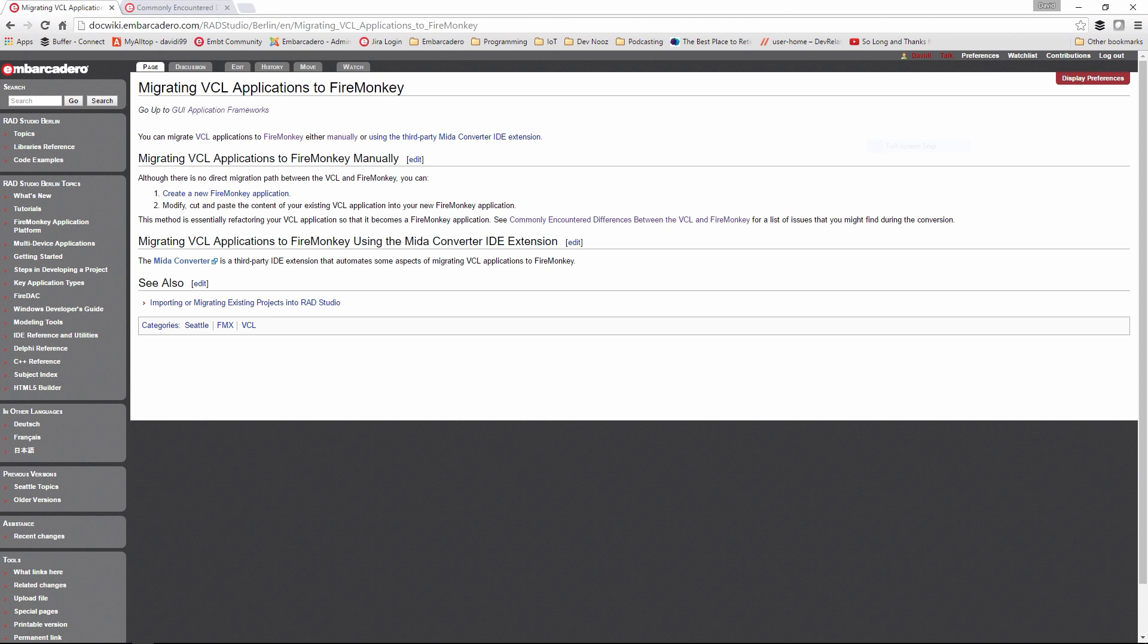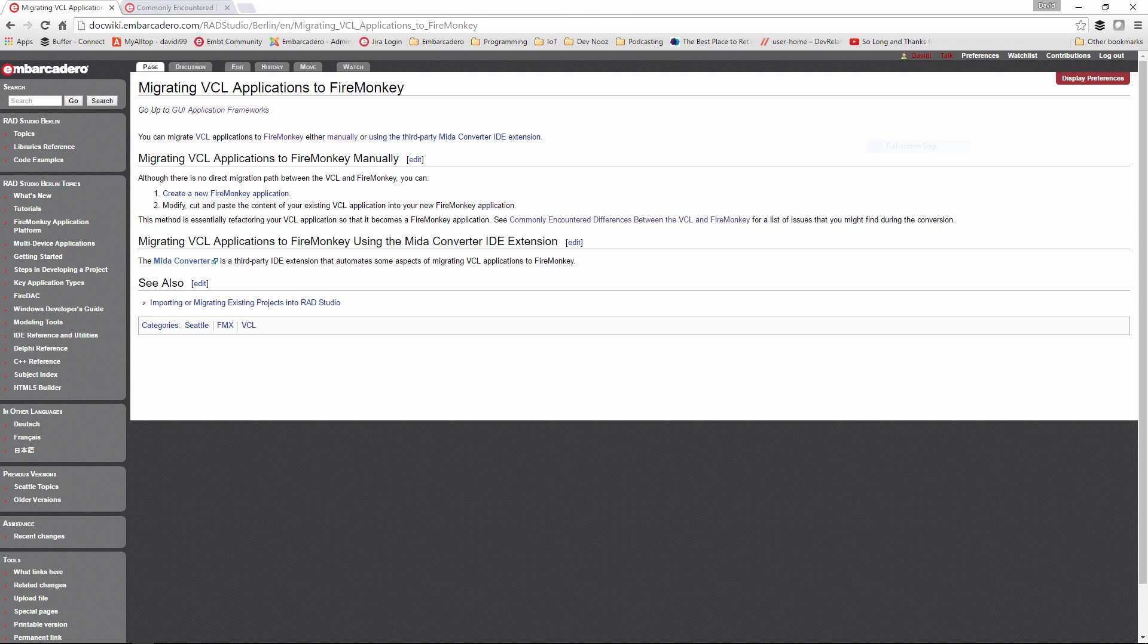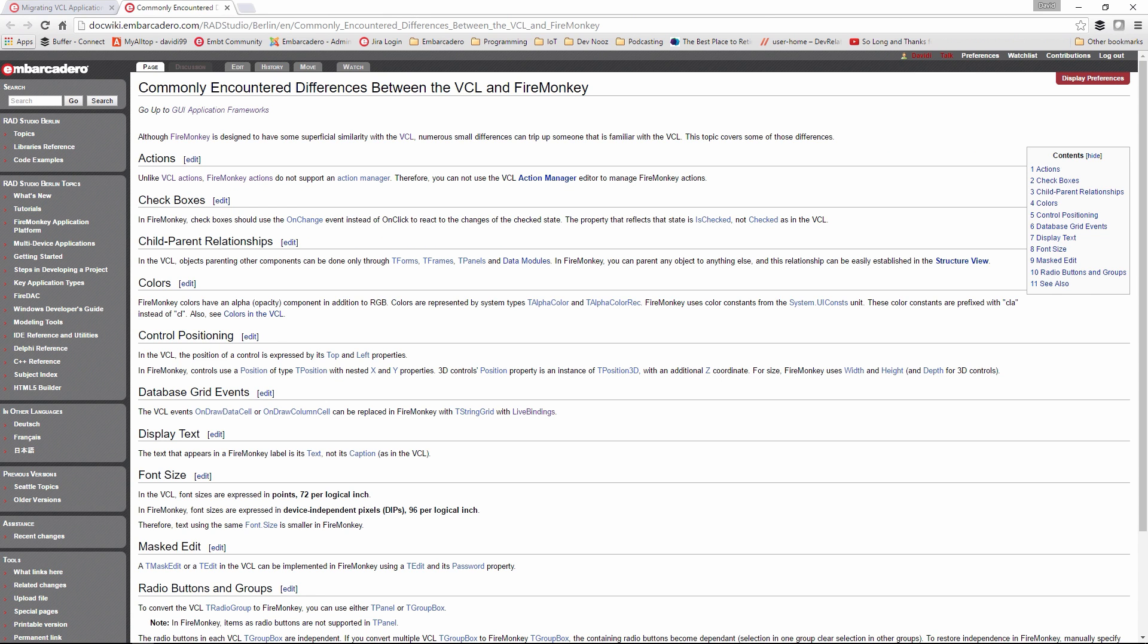Of course, if you're using FireMonkey only on Windows, then you can use some of the Windows-isms and Windows API levels. If you're going to build a multi-device mobile application that runs on iOS and Android, then you'll be limited to only using user interface components and some non-visual controls that aren't Windows specific. There's a great document that's available on the Doc Wiki about differences between VCL and FMX when you're doing this kind of manual migration of parts of a VCL application.